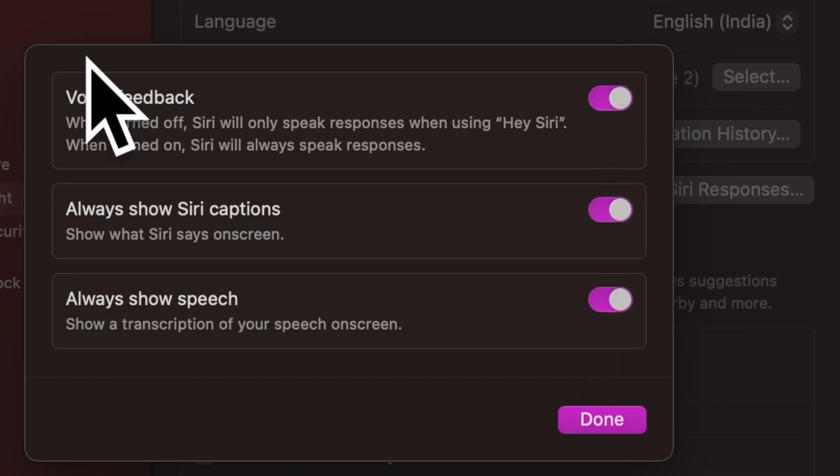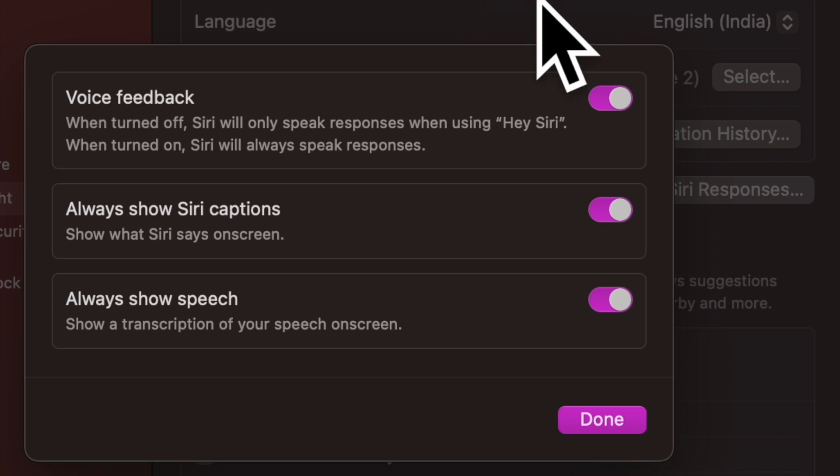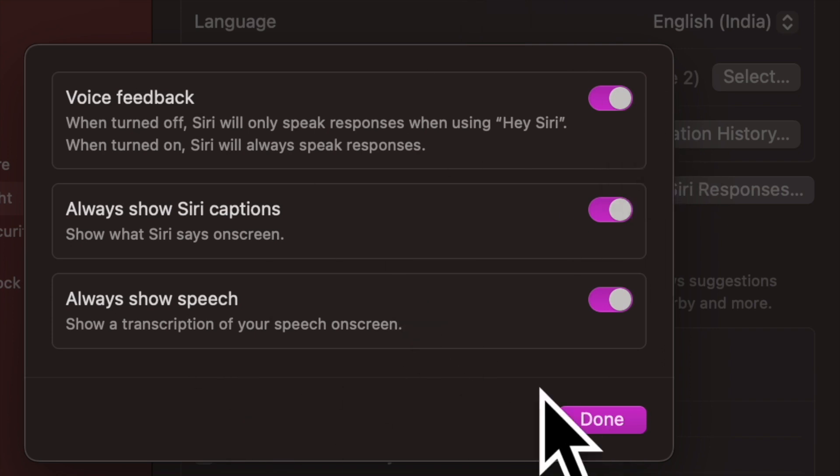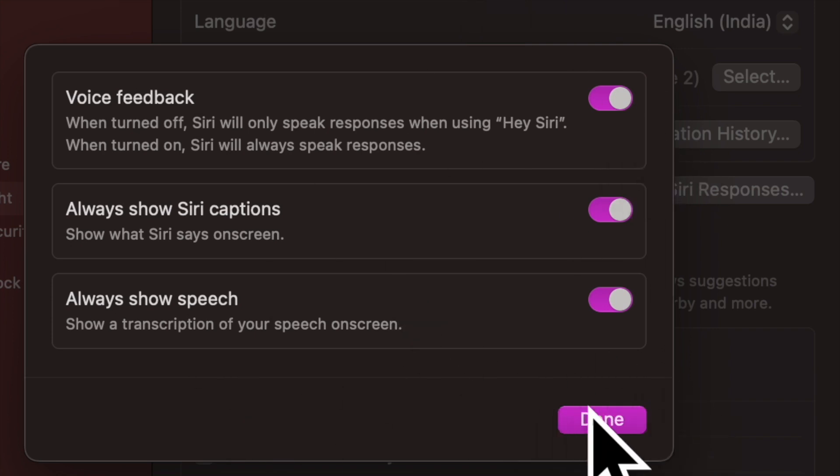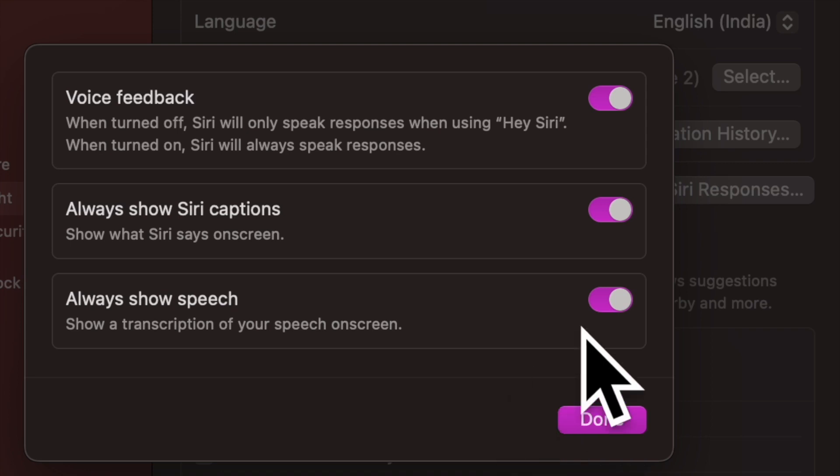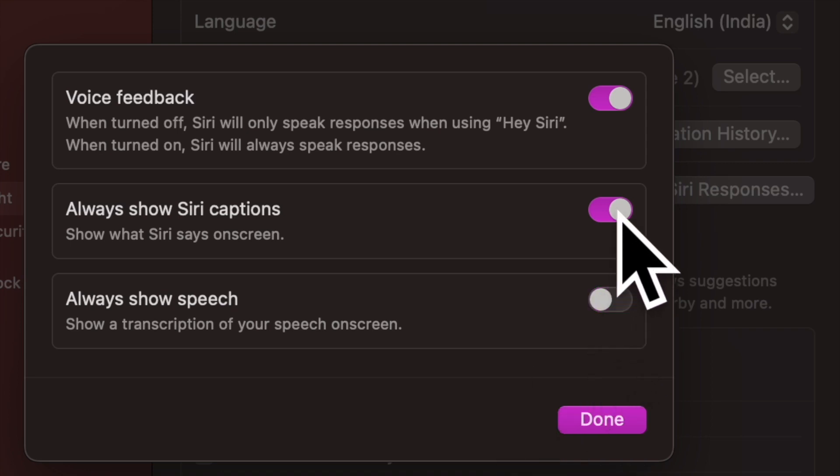Always show Siri captions: enable it to show what Siri says on screen. Always show speech: turn it on to display a transcription of your speech on screen.